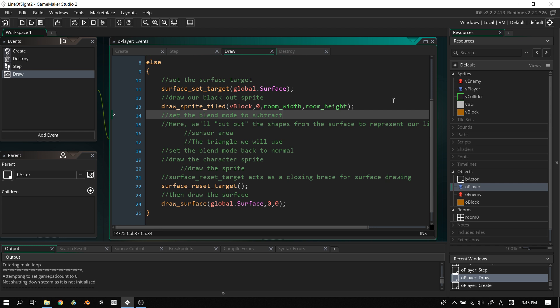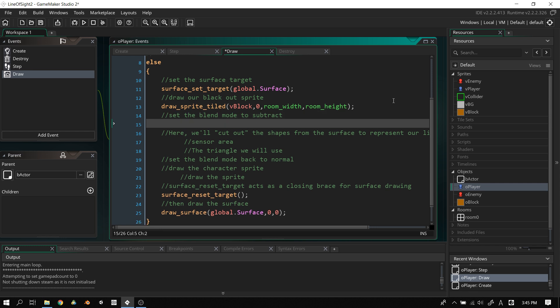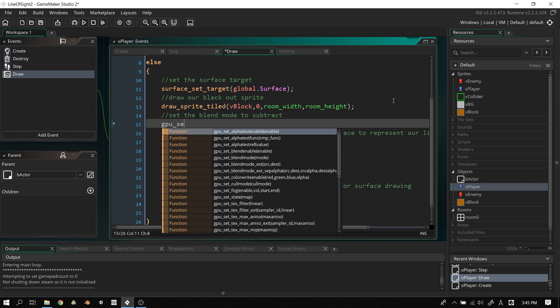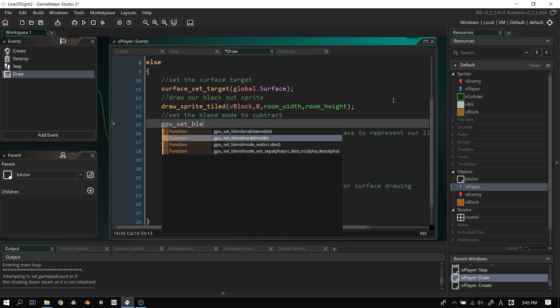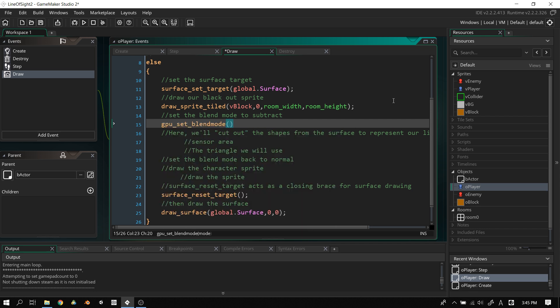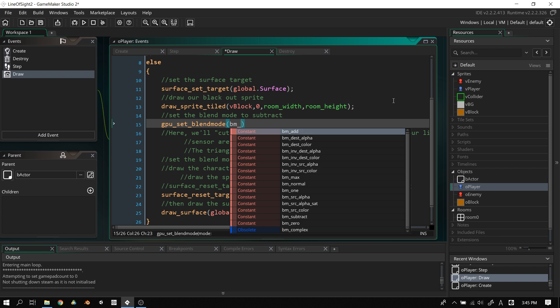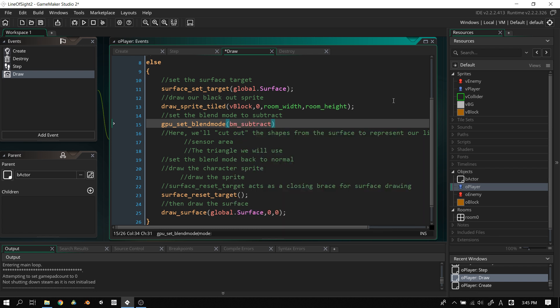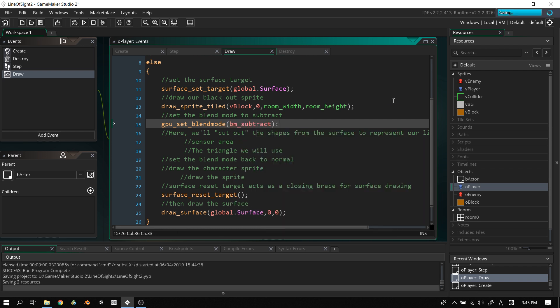To start drawing the character and creating the vision cone and circle effect, we fill in the remaining section. First, set the blend mode to subtract: gpu_set_blend_mode(bm_subtract). BM subtract means whatever we draw next will be cut out of the surface — that's how we carve out the visible area.